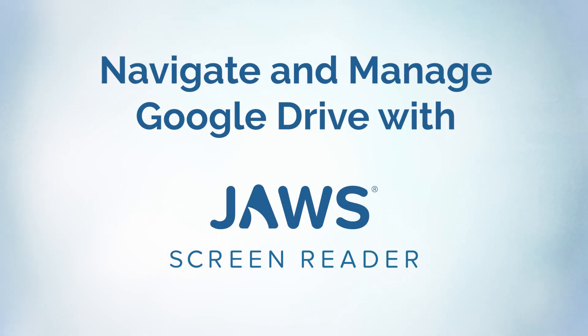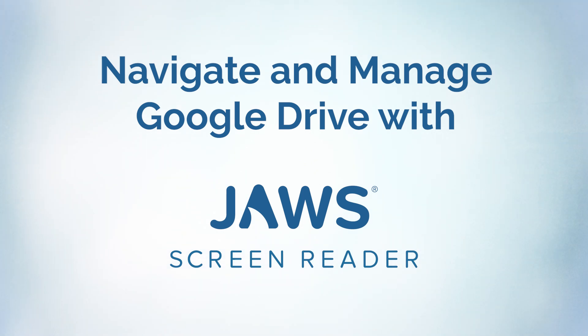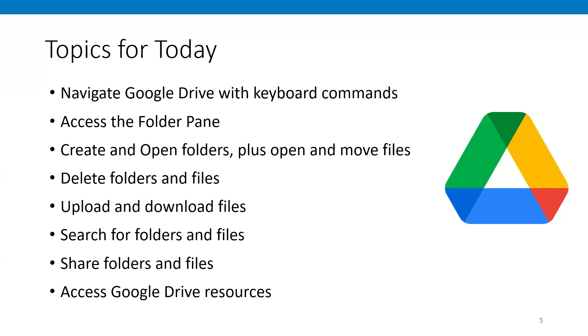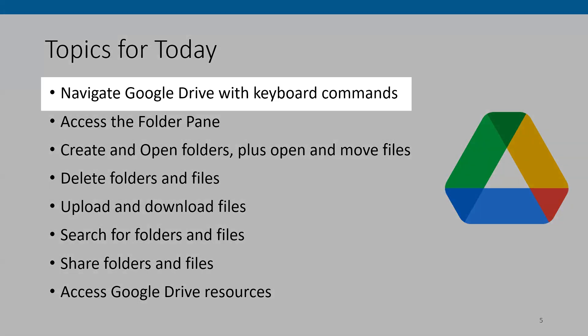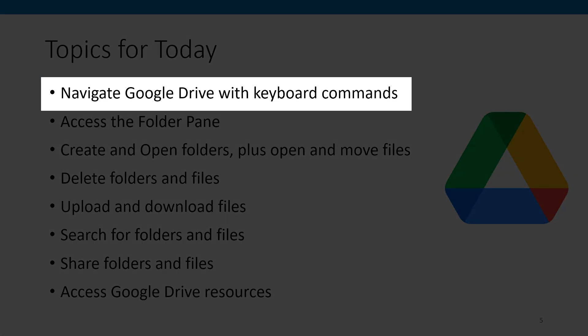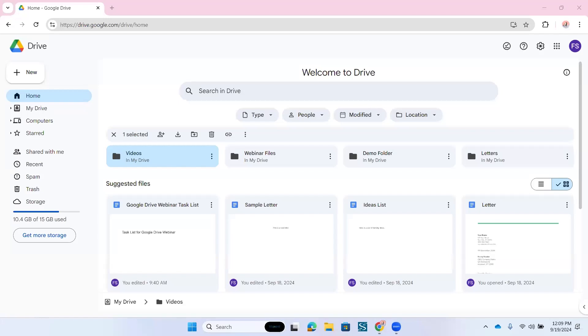Hi everyone. Today we're going to be talking about using Google Drive with JAWS, how to navigate it, how to use the keyboard commands. We are going to start by giving you an overview of Google Drive. We're going to talk about how to navigate Drive using Drive-specific keyboard commands and how to get a list of those commands. All right, here we go.